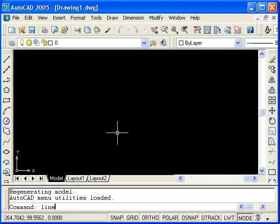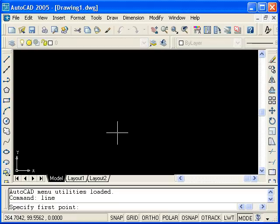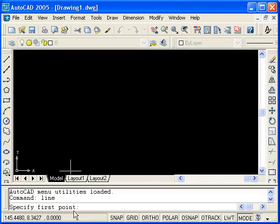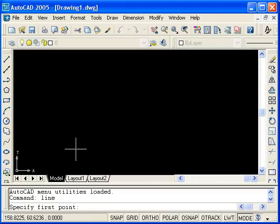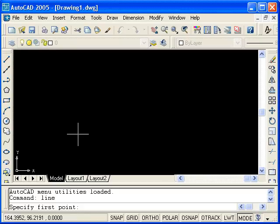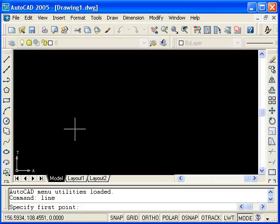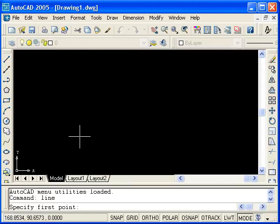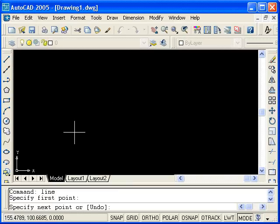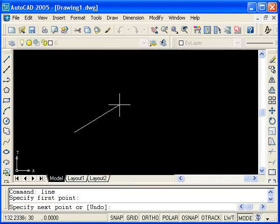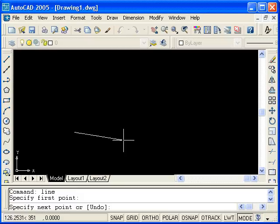First type line and press enter. Notice that the command line has changed and I am now being prompted for a point. This point will be the start of the line. One way of entering a coordinate point is by using the left mouse button on the drawing area. I will now left click on the drawing area. When I move the mouse, you can see a rubber band line extending from the initially selected point.